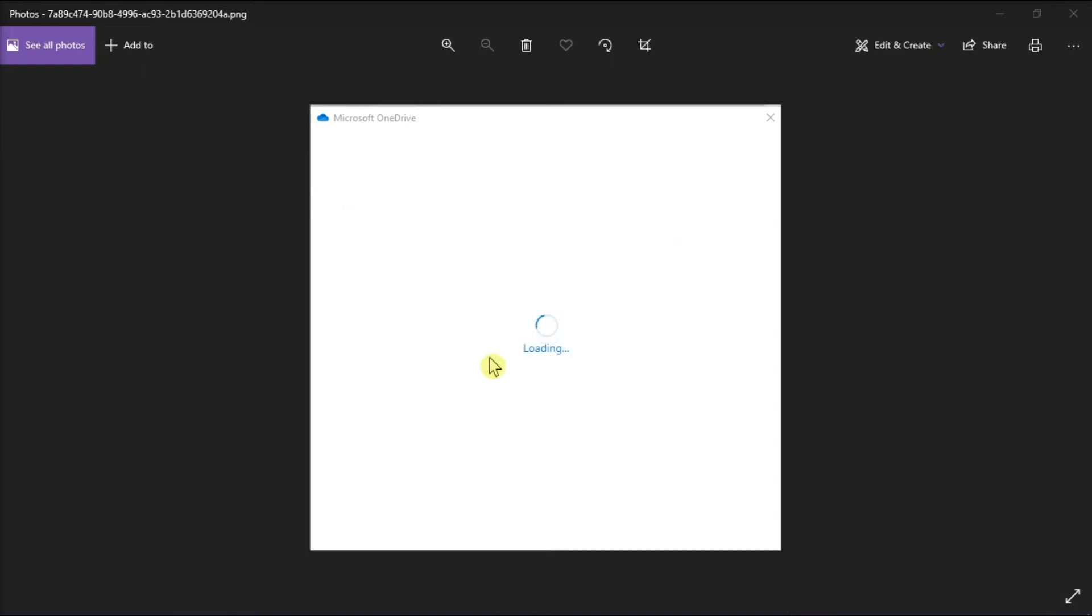Now what this will do is it will reset the OneDrive application on your desktop. After doing that, manually restart your Microsoft OneDrive by going to your Start menu.